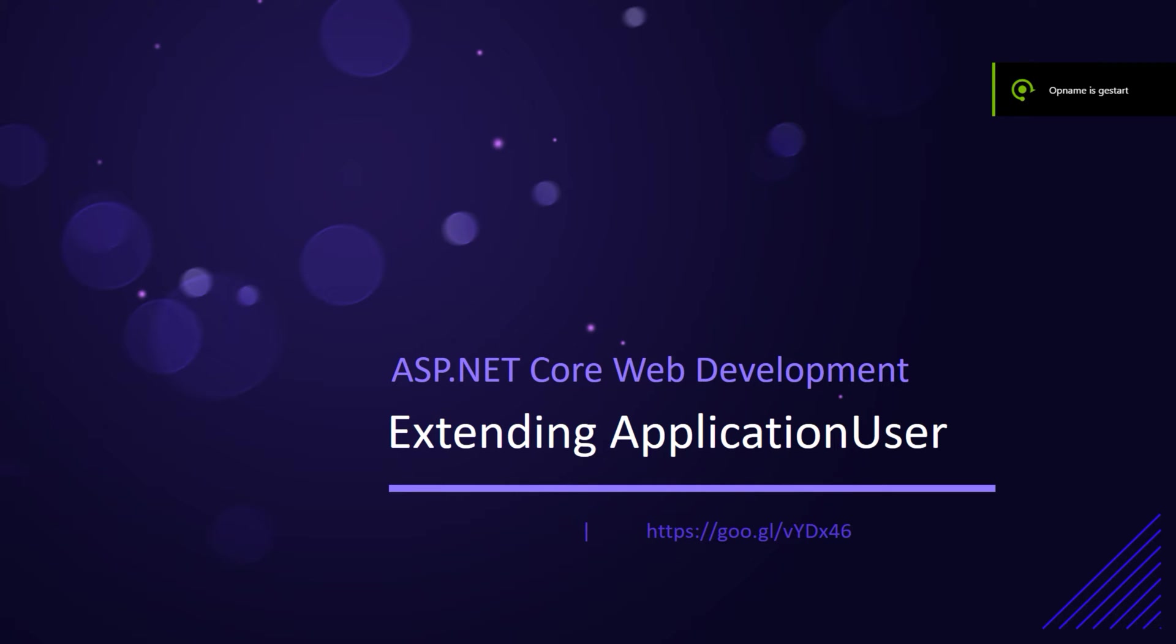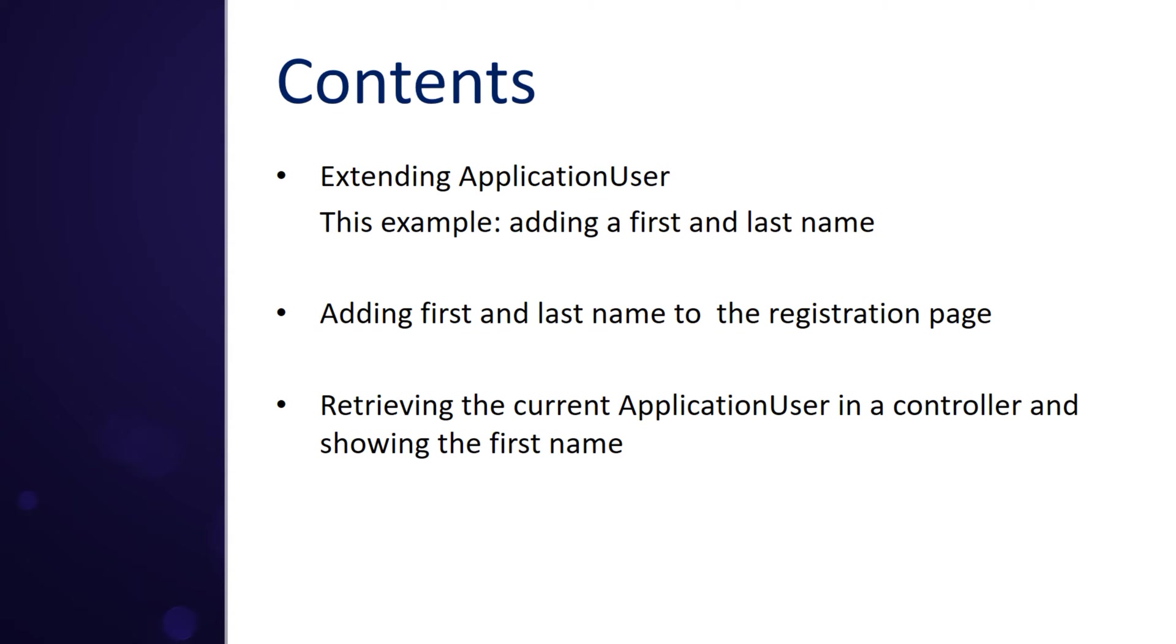Hello, this is Anud and today I'm making a short video on the application user class in an ASP.NET Core MVC web application. We're going to do this.